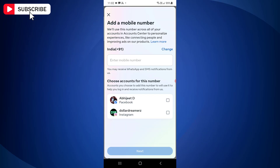Now in the field provided, you need to enter your mobile number that you wish to add to your Facebook account. Once you enter the mobile number, you just need to select your Facebook account to which you need to add that mobile number. At the moment, I'm not going to add my mobile number to this account.